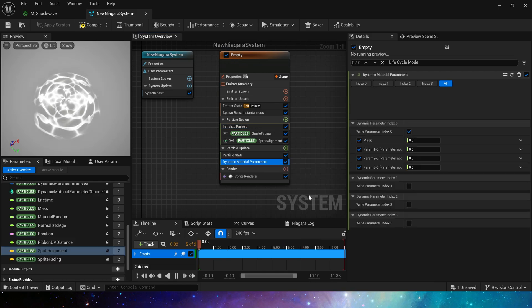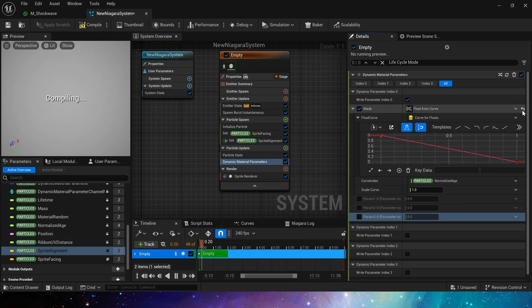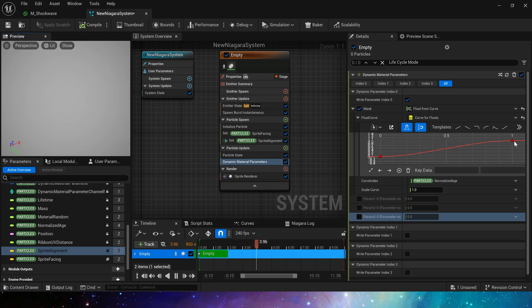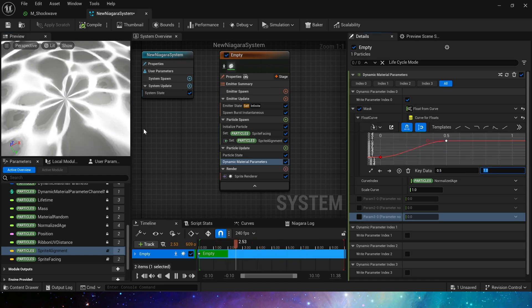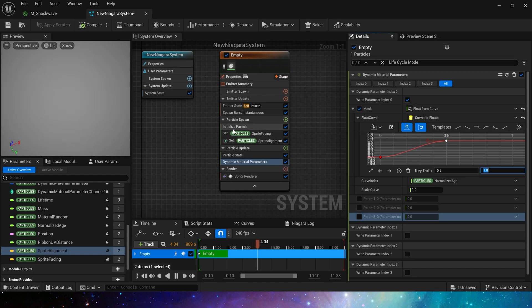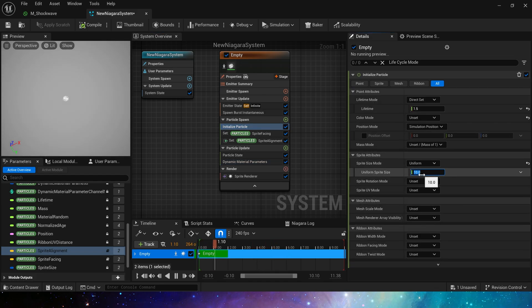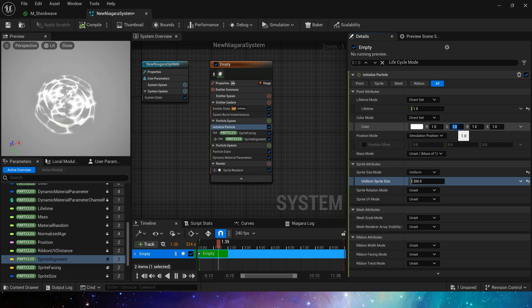Then add dynamic parameter and set mask to a curve from 0 to 1. This will give an outward spread effect. We can set the value to 1 when the key data is 0.5. Now let's set the particle size first and then give it a color. This way we can see the effect of hue shift.